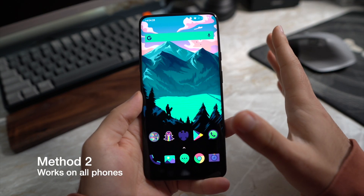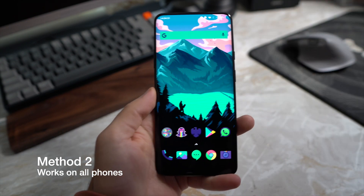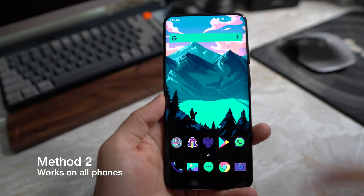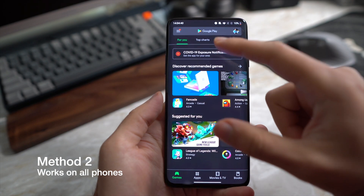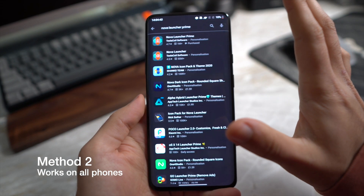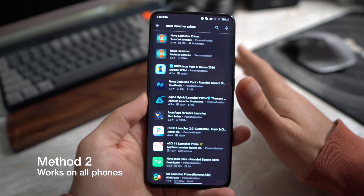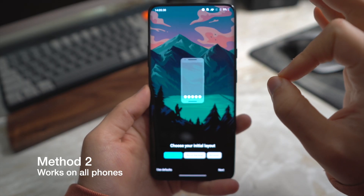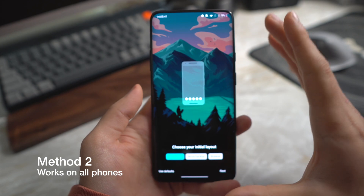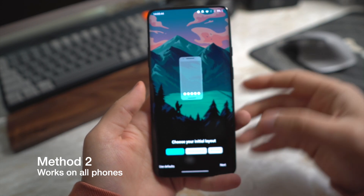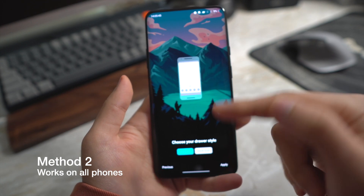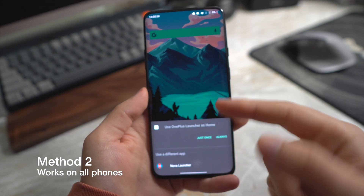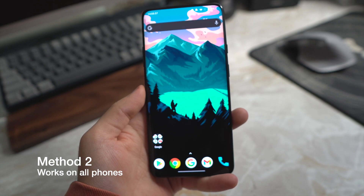The second method works for any Android phone — it doesn't matter what phone it is. Jump into the Play Store and search for Nova Launcher. It does not have to be the prime version; the normal version works perfectly fine. Install it and give it a second to download. Once Nova Launcher is downloaded, it will ask you to set up a home screen. Start fresh, choose a theme — I'll go with dark — then press your home button or swipe up and select Nova Launcher.